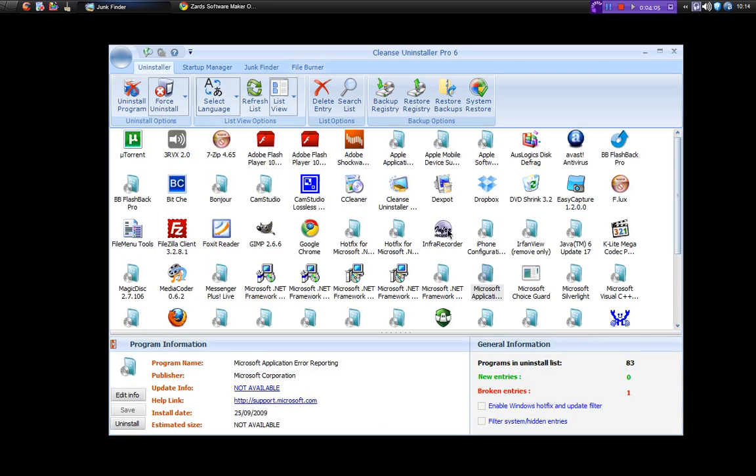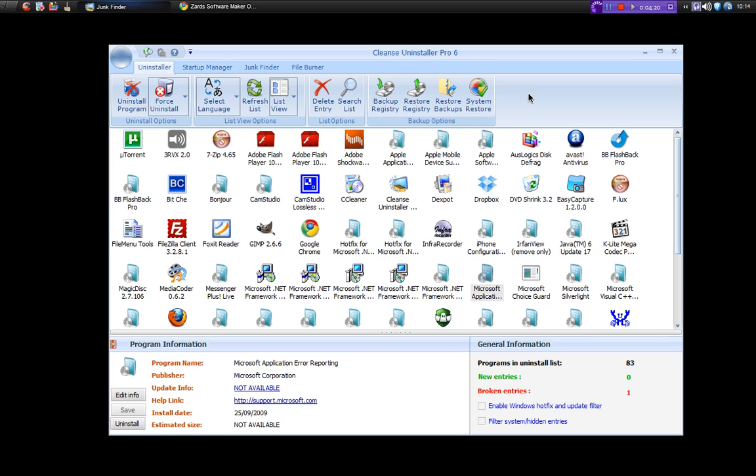So there you go, that's the Cleanse Uninstaller Pro 6. If I was to give it a rating I would probably give it a 7 out of 10, just because I don't particularly like the interface over Revo. It's not as fast as Revo and it's $20, and Revo's free. So I'd probably give it a 7 out of 10. So thanks for watching, please check the dunksweb.com posts for some other great reviews. And thanks and bye.